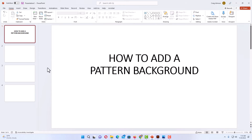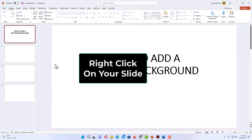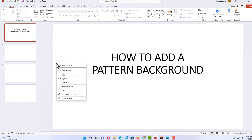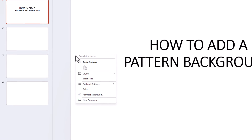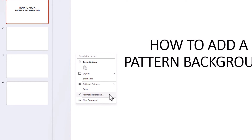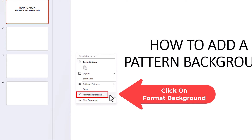The next step is to go to your slide and you want to right click on it. Then you want to go down to where it says Format Background and click on Format Background.